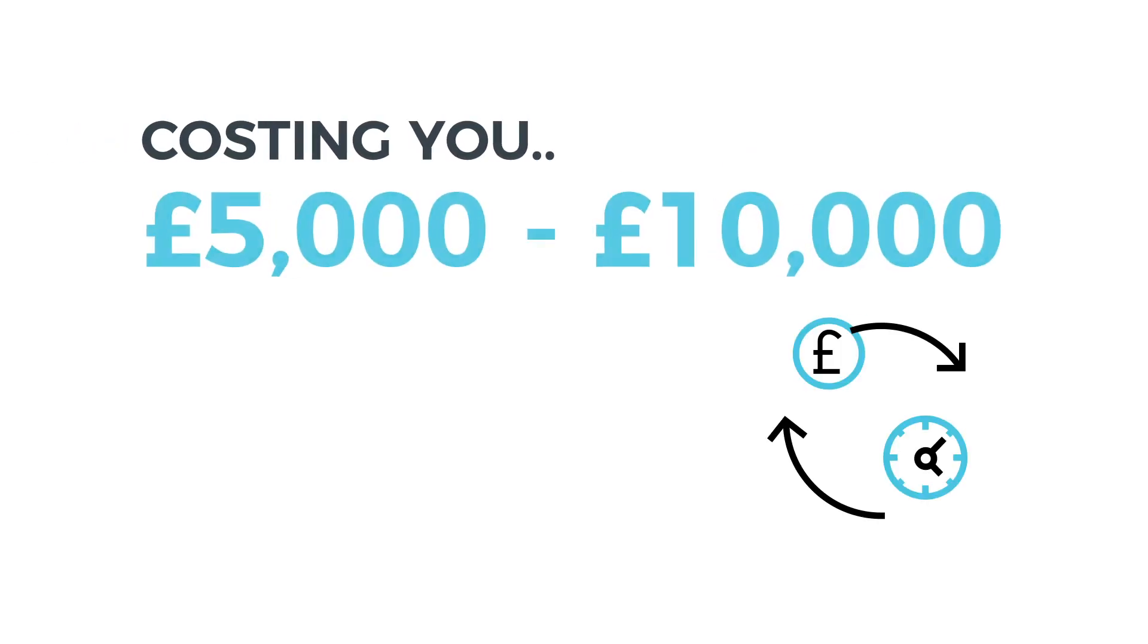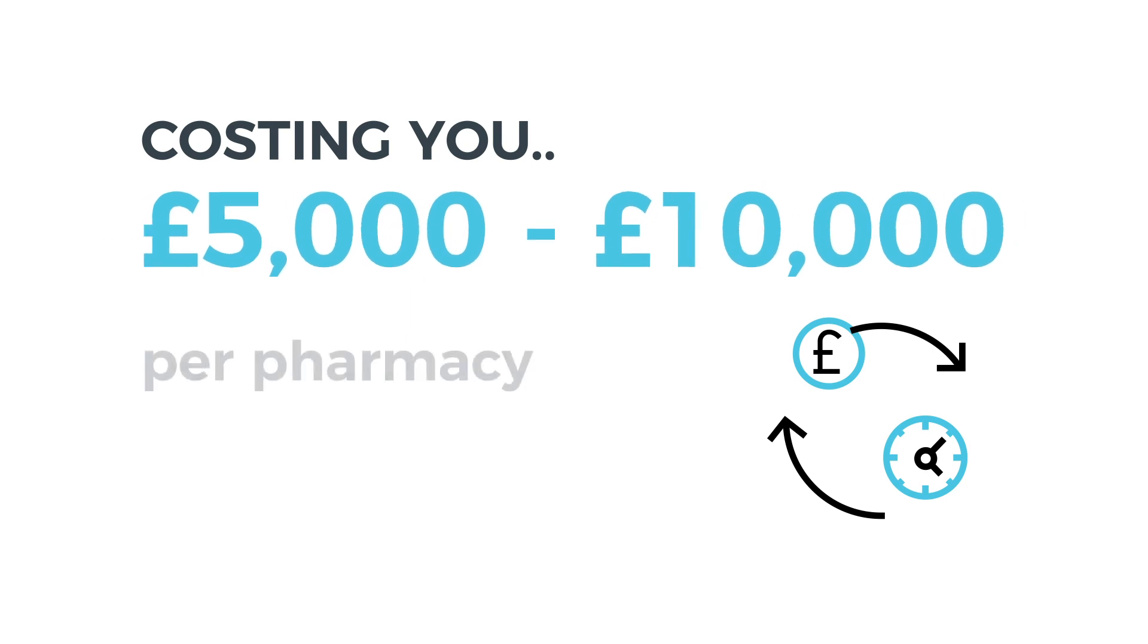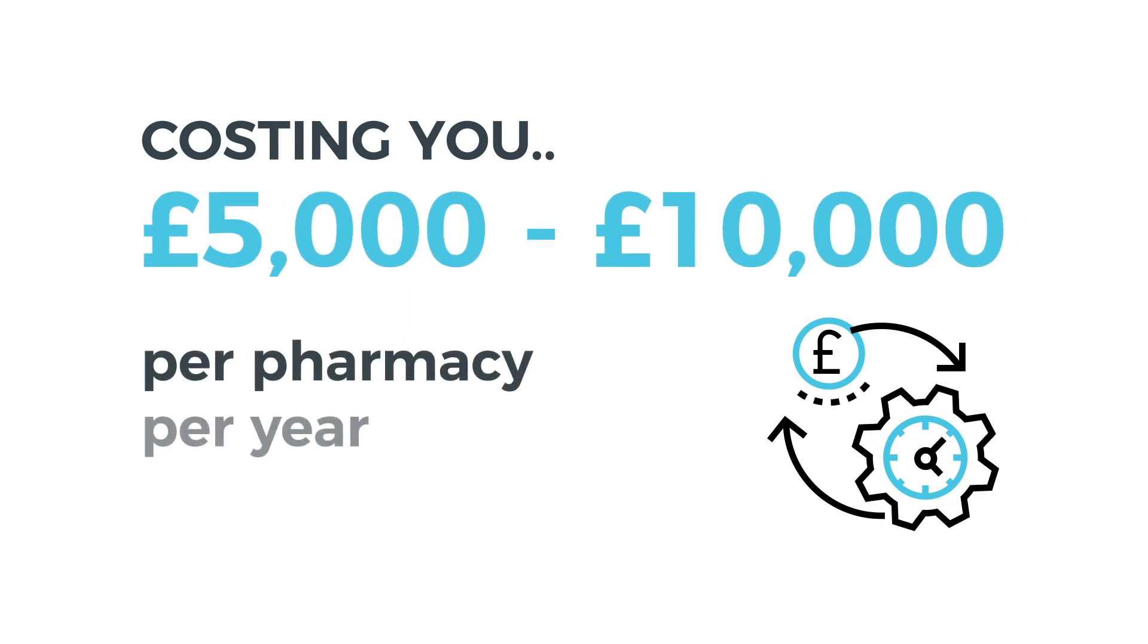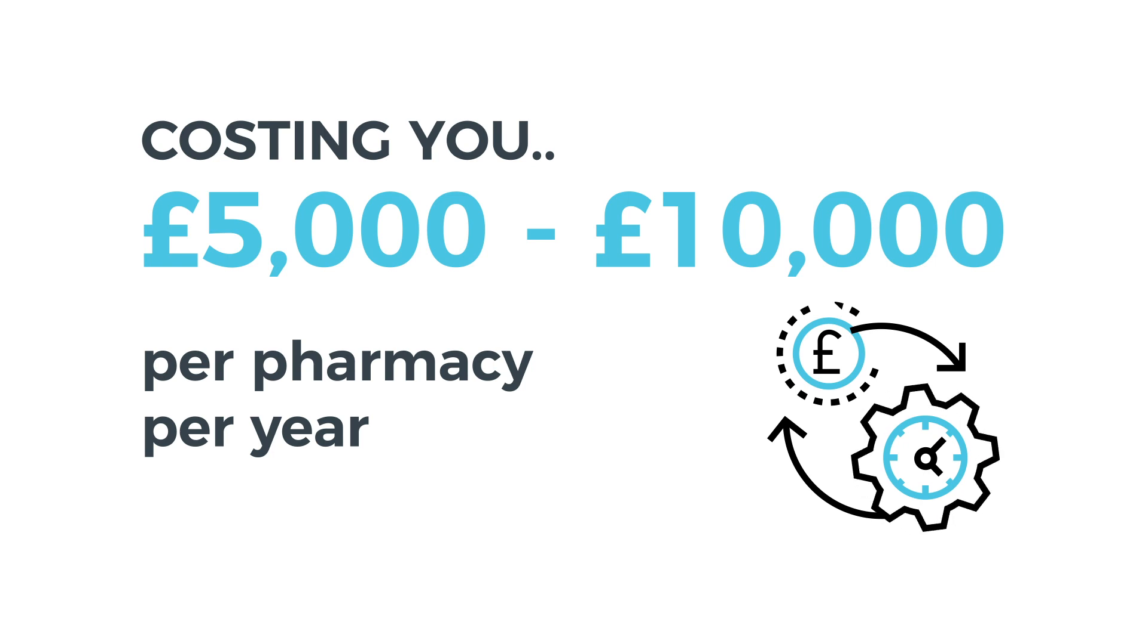This is costing you between £5,000 to £10,000 per pharmacy per year. Multiply this by the number of branches you have and you now know the cost to your business.